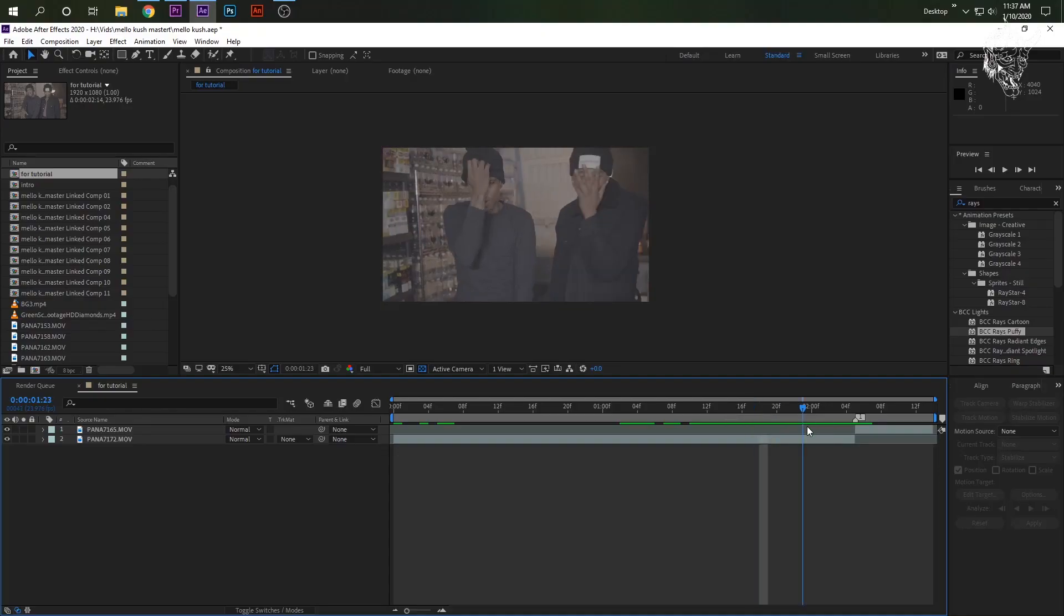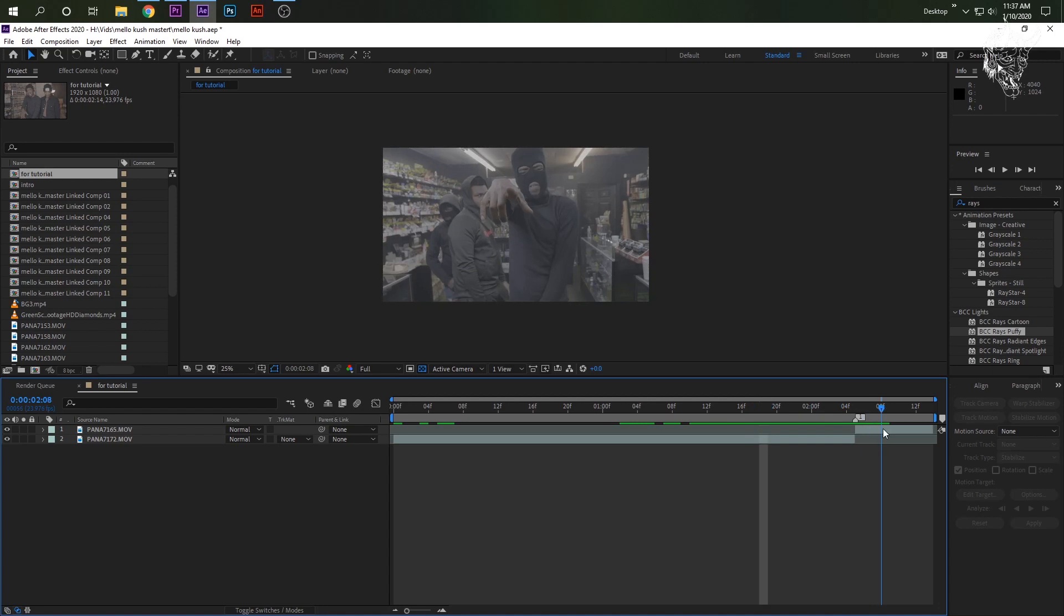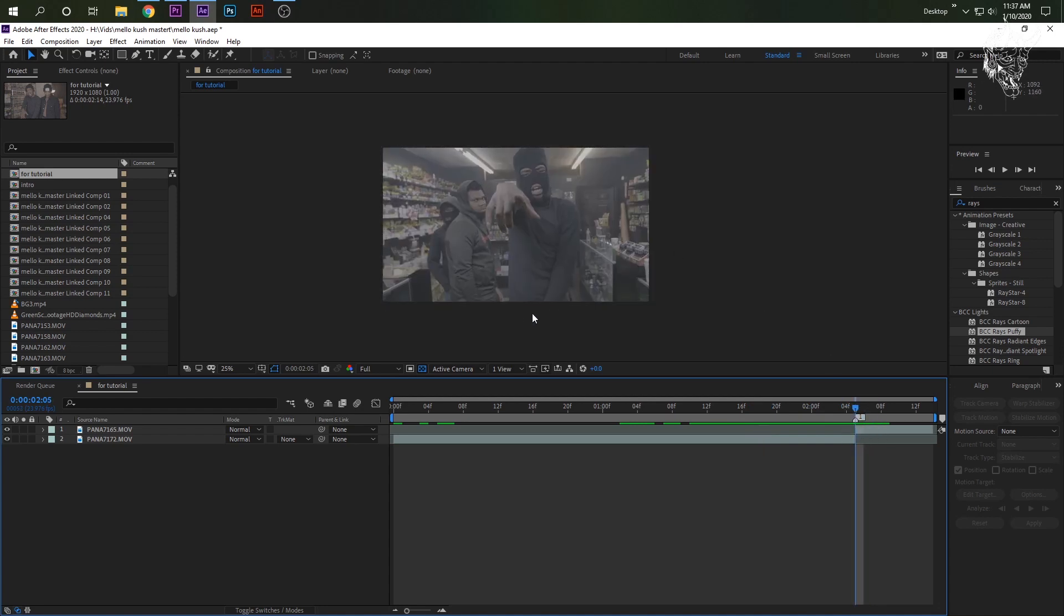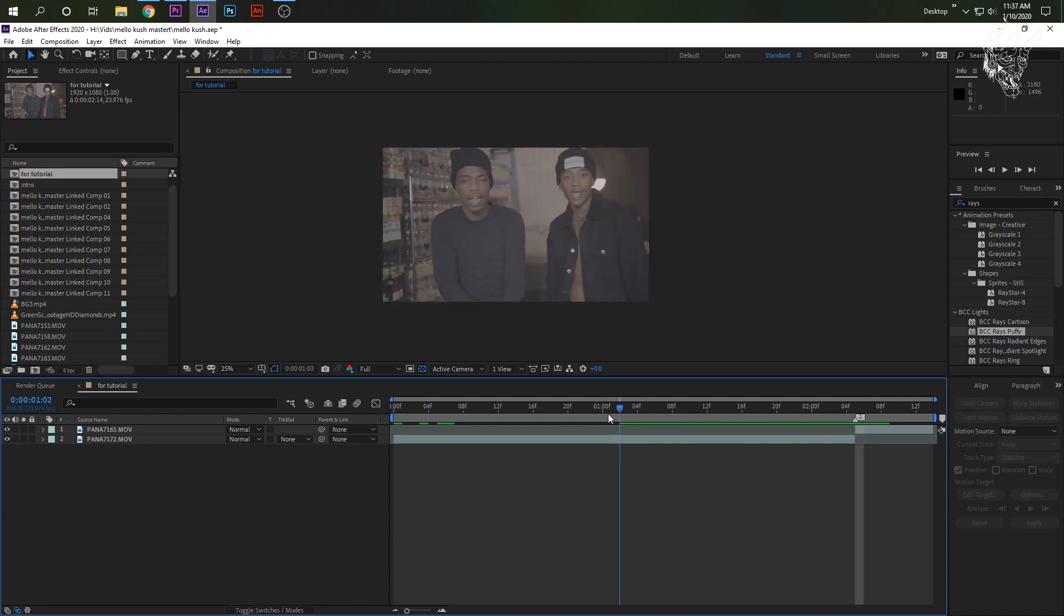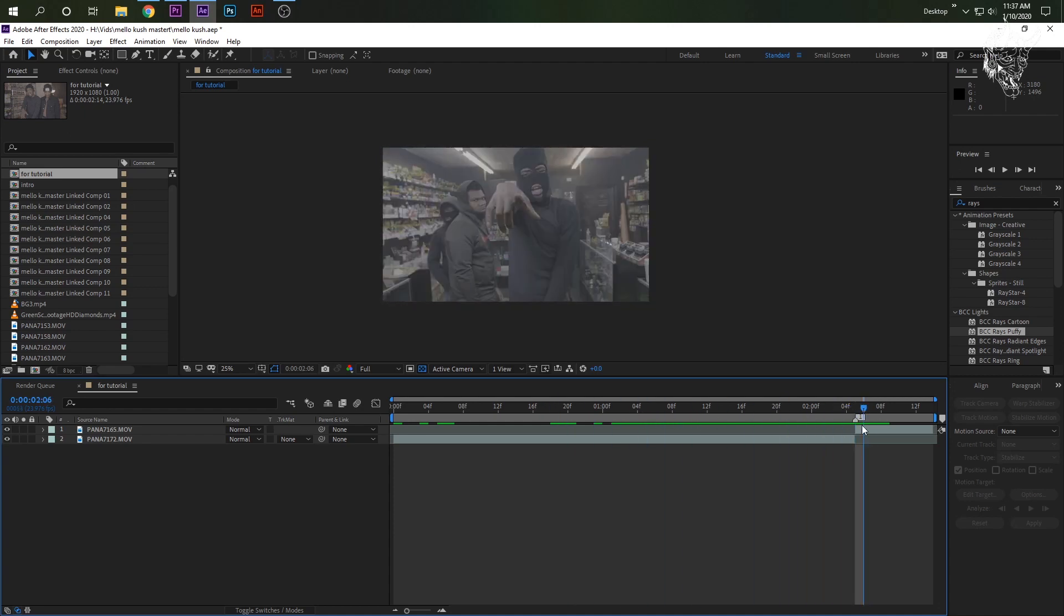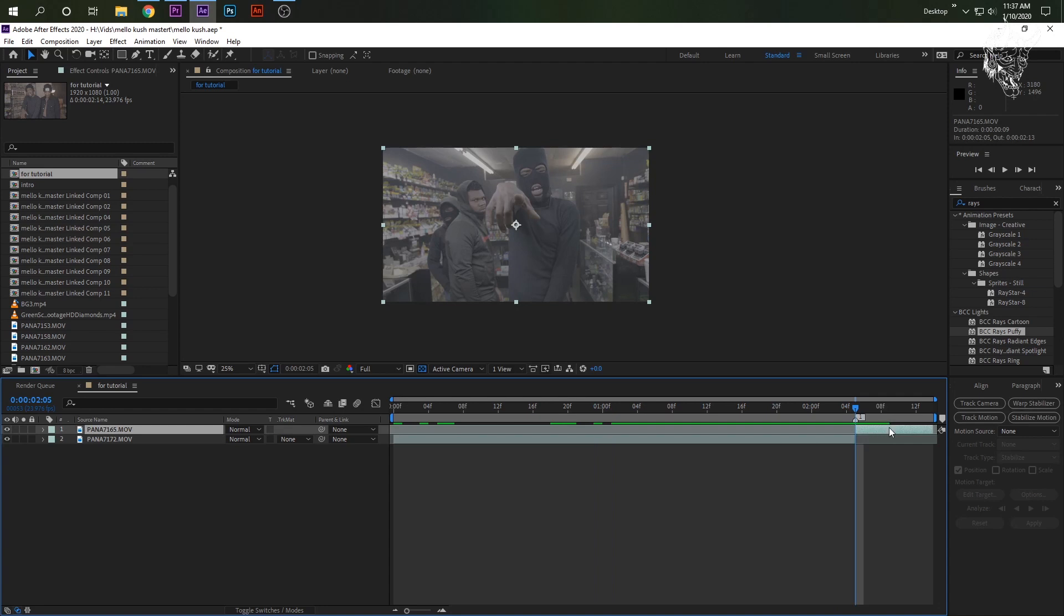In After Effects, we have the usual jump cut, nothing too special, and we're going to do the infinite tunnel around him into a transition, like we showed in the previews. Usual, highlight your second clip that you want your transition. I press Ctrl-D, it'll duplicate it.